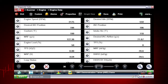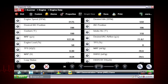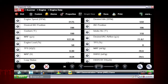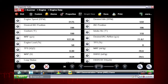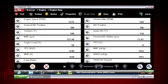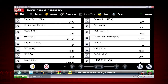A numeric view of parameter ID, or PID data, will not always reveal problems or show relationships between PIDs. Graphing relationships between data parameters gives you a view of performance over time.